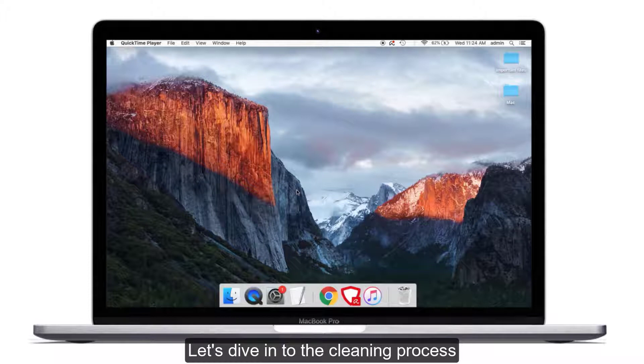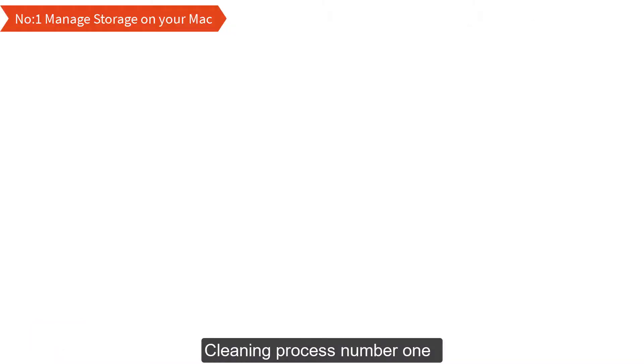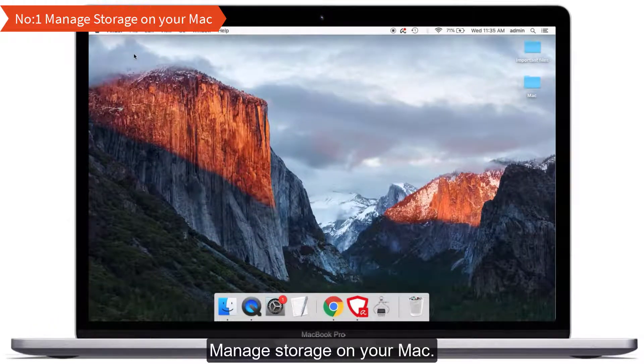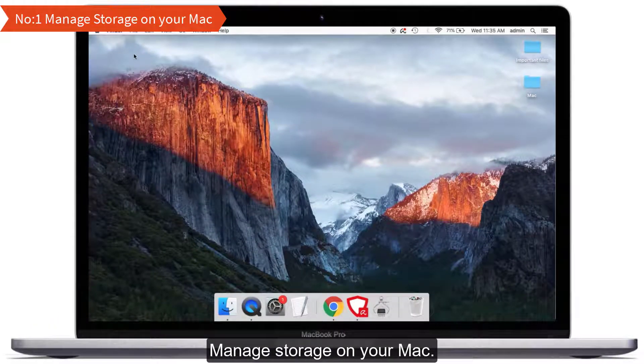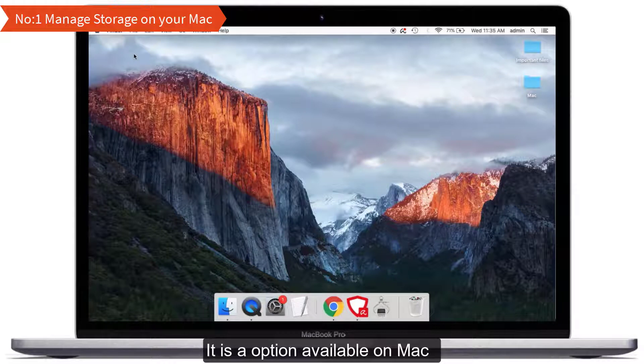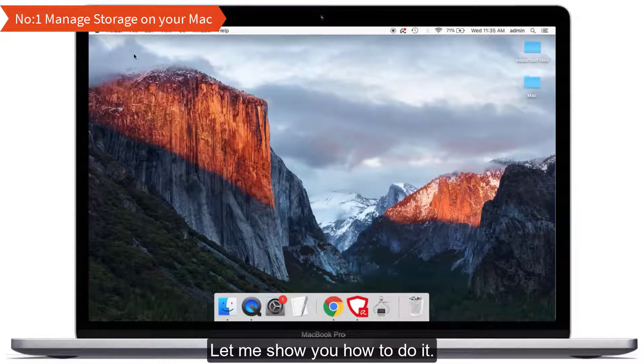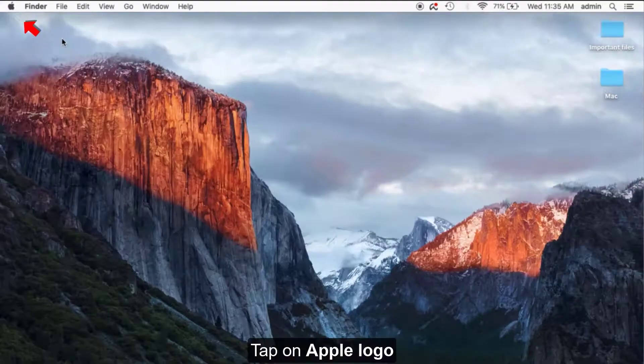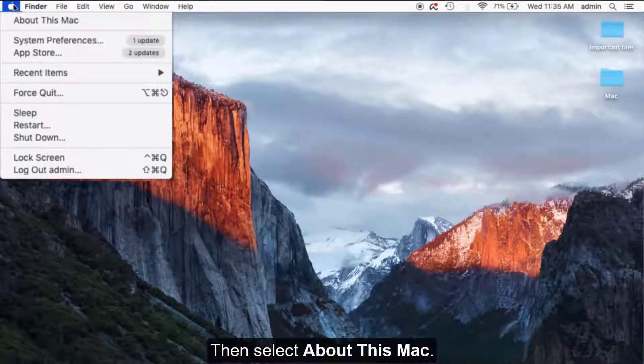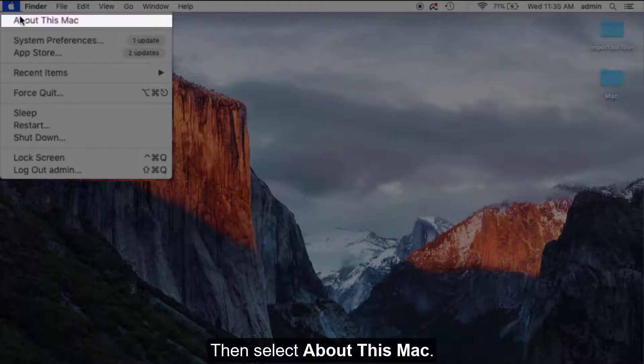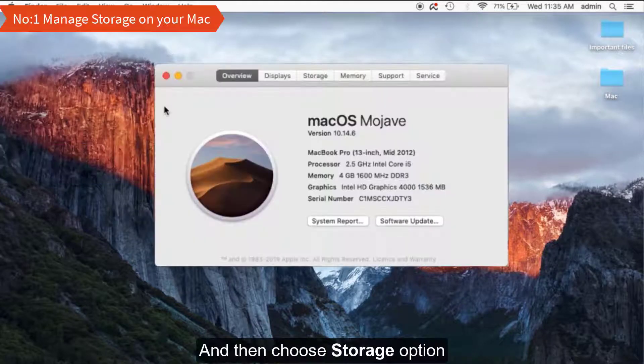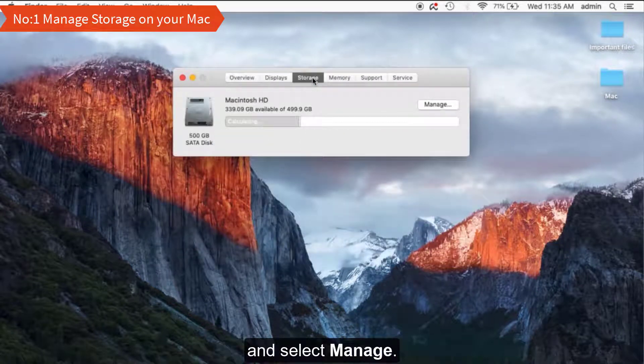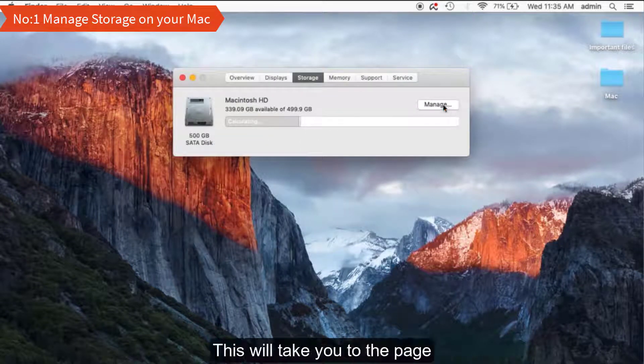Cleaning process number one: Manage Storage on your Mac. It has an option available on Mac and it's a simple process. Let me show you how to do it. First, tap on Apple logo, then select About This Mac, then choose Storage option and select Manage.